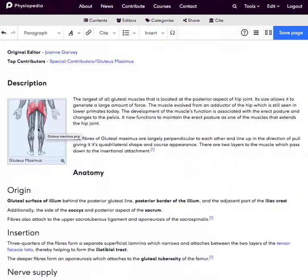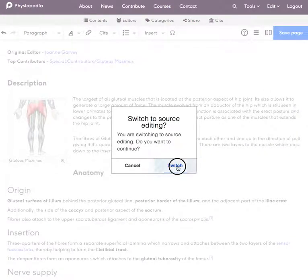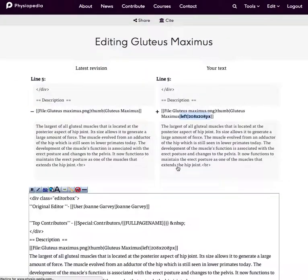The other way to edit the image, you can do it in the source code as well. I'm going to switch to the source code editing.